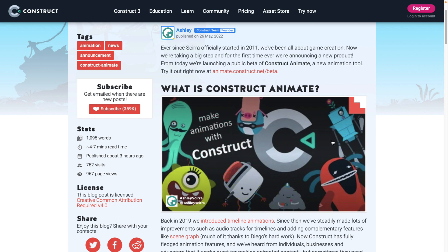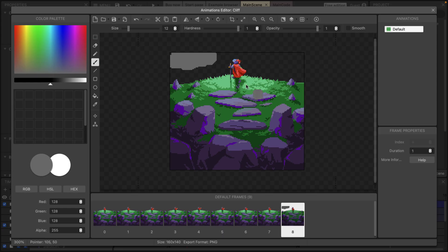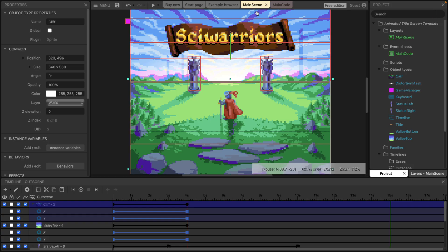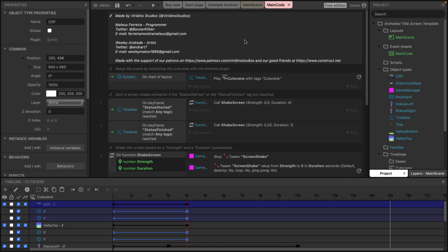So the event sheet type functionality that we saw in the other example, this, let me get out of the image editor here. This part, this functionality, this was not required at all.